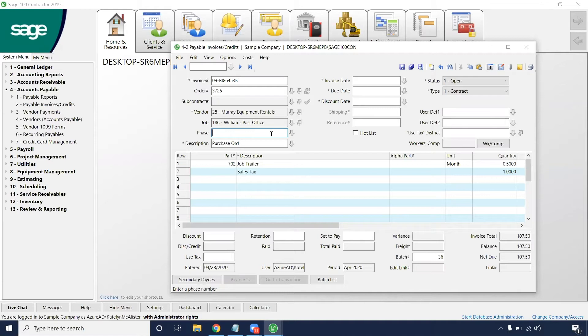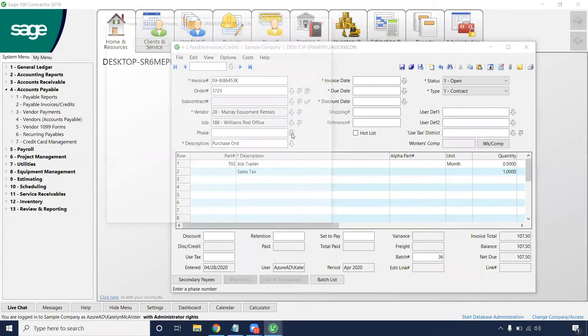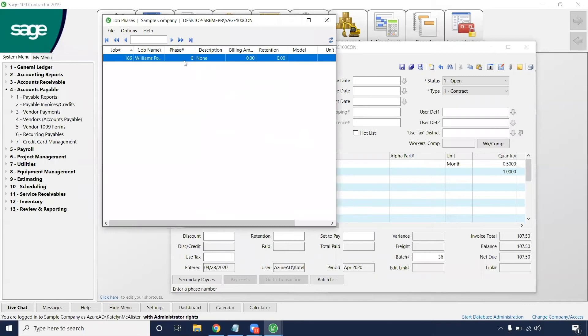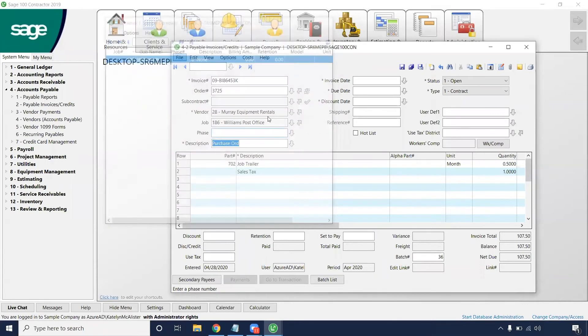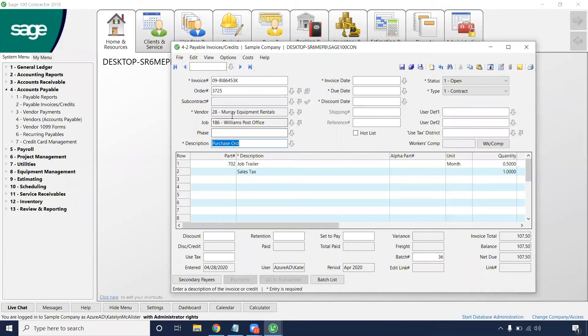From here, if you guys use phase on your bids or on your jobs, insert that as well. This job does not have any phases so I'm going to leave that one blank.